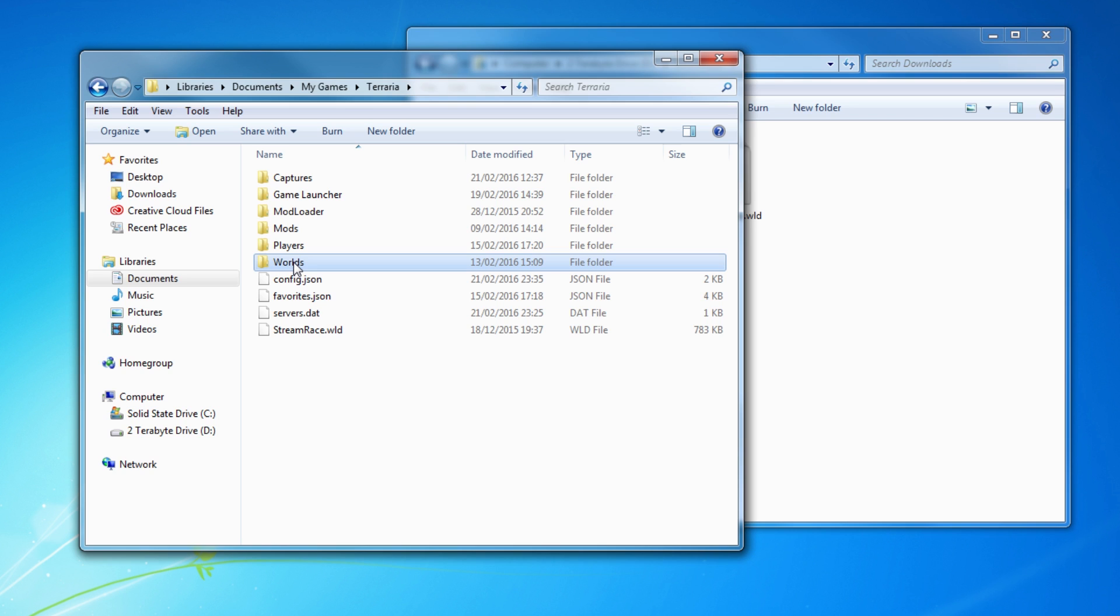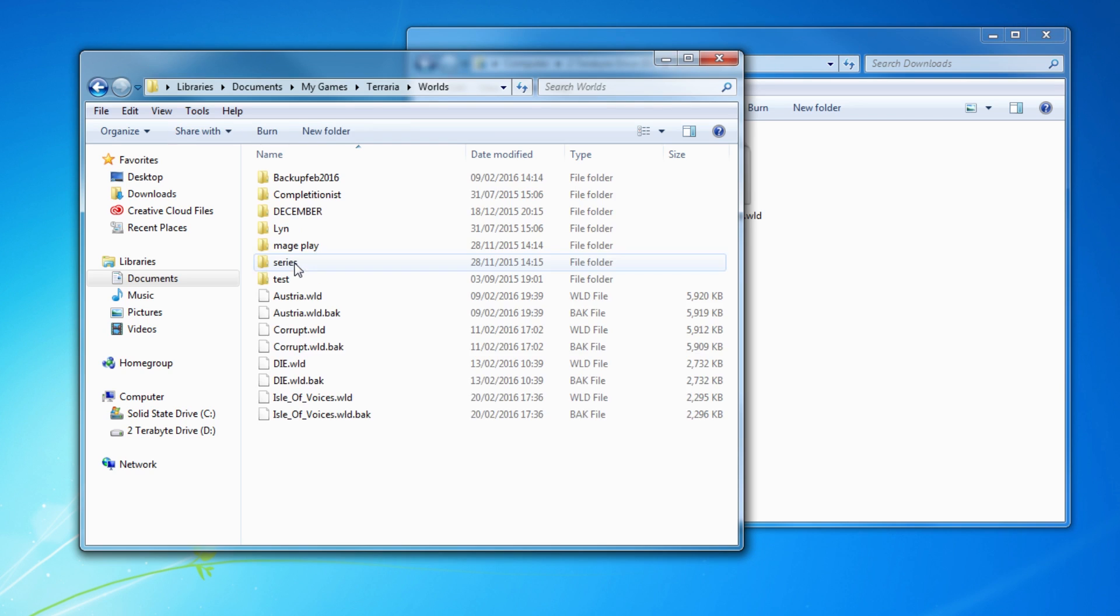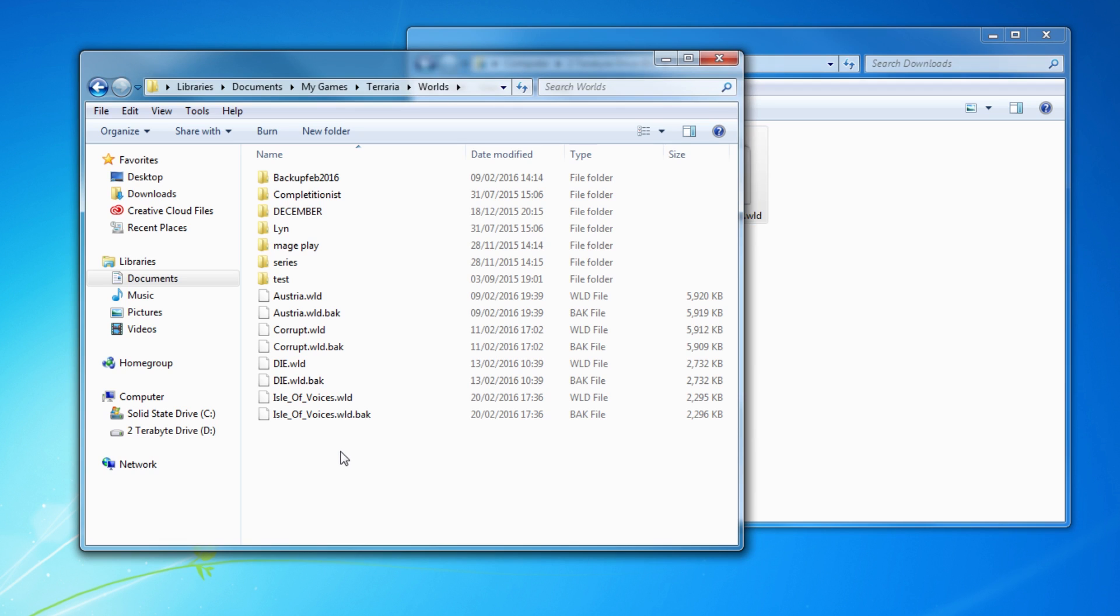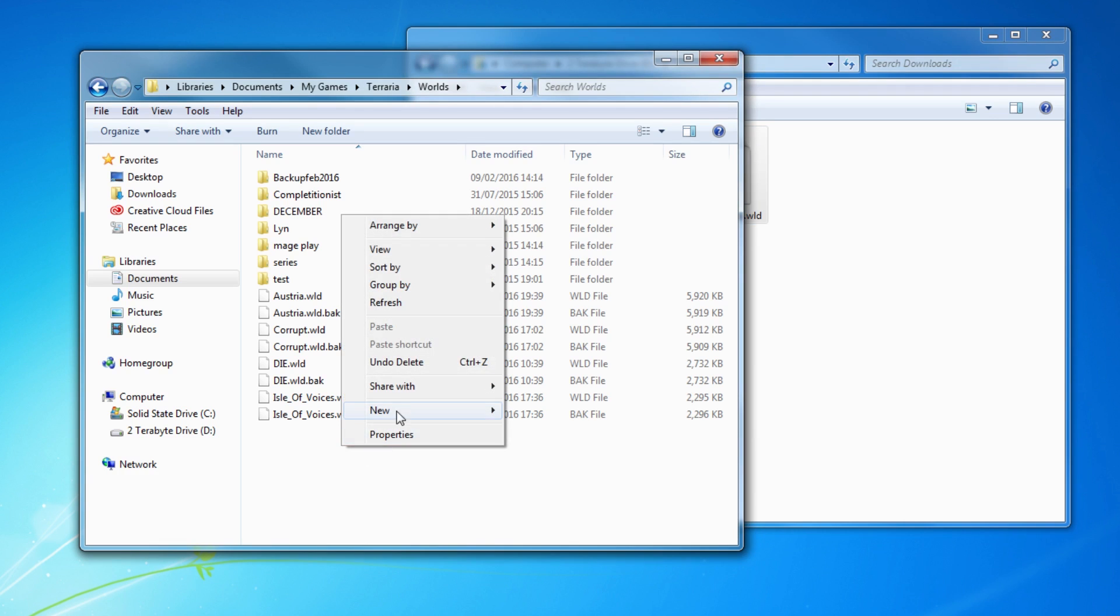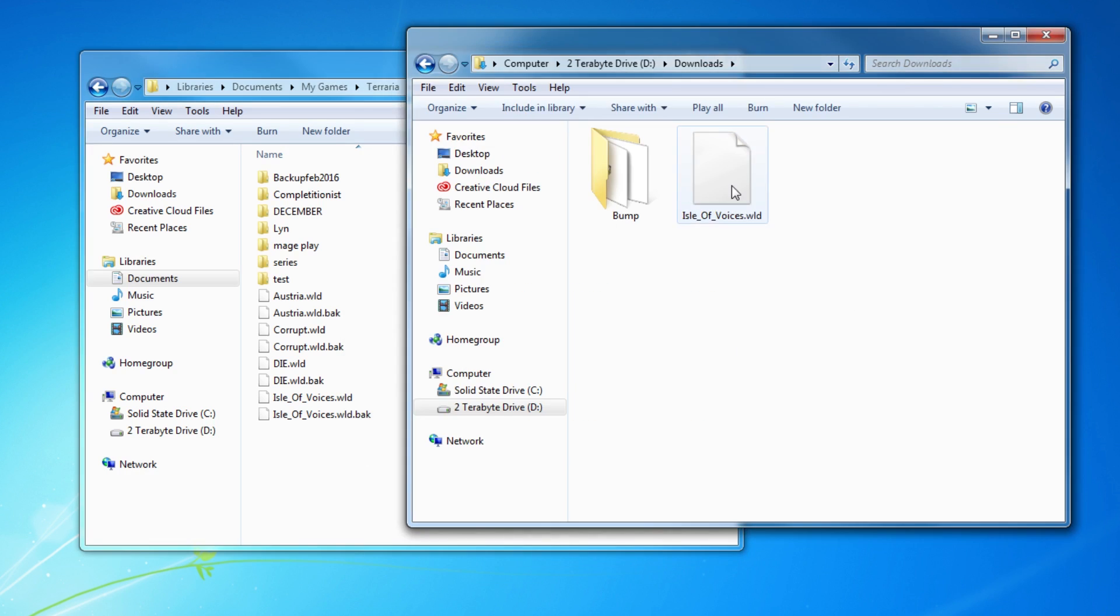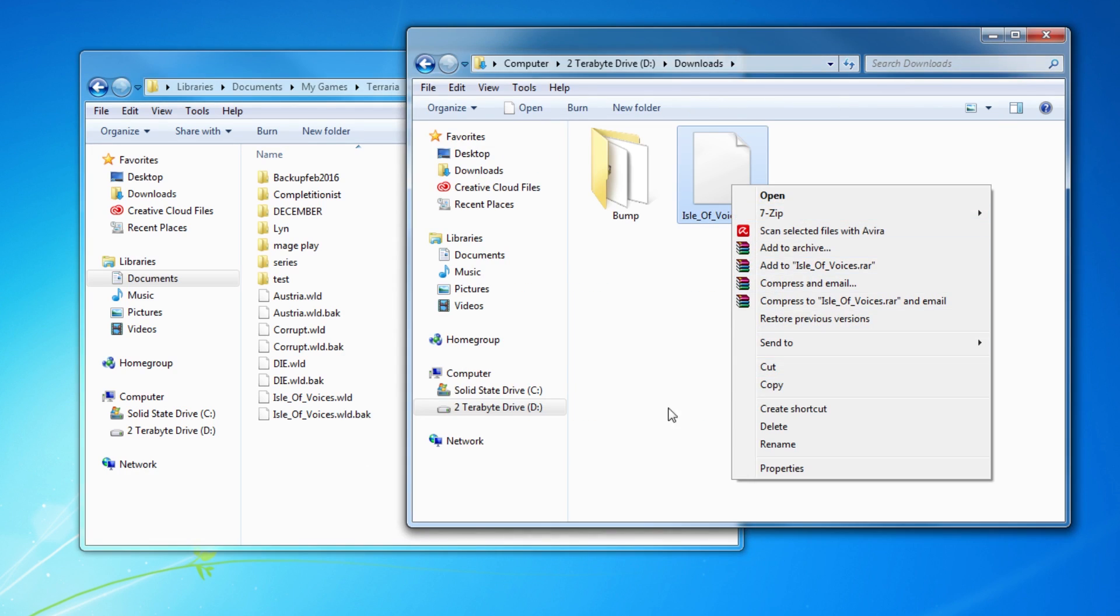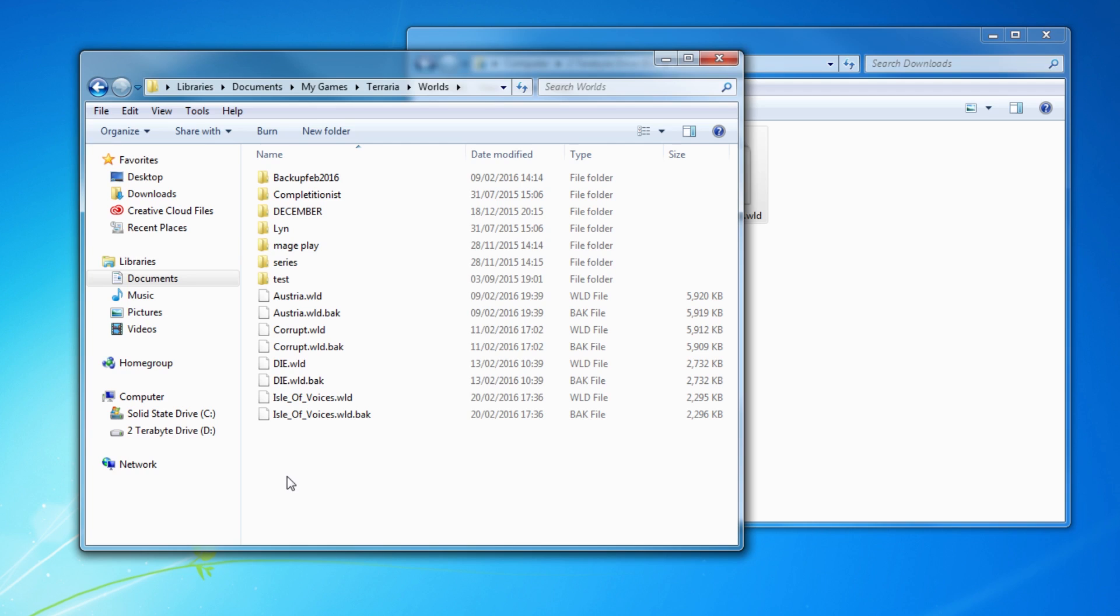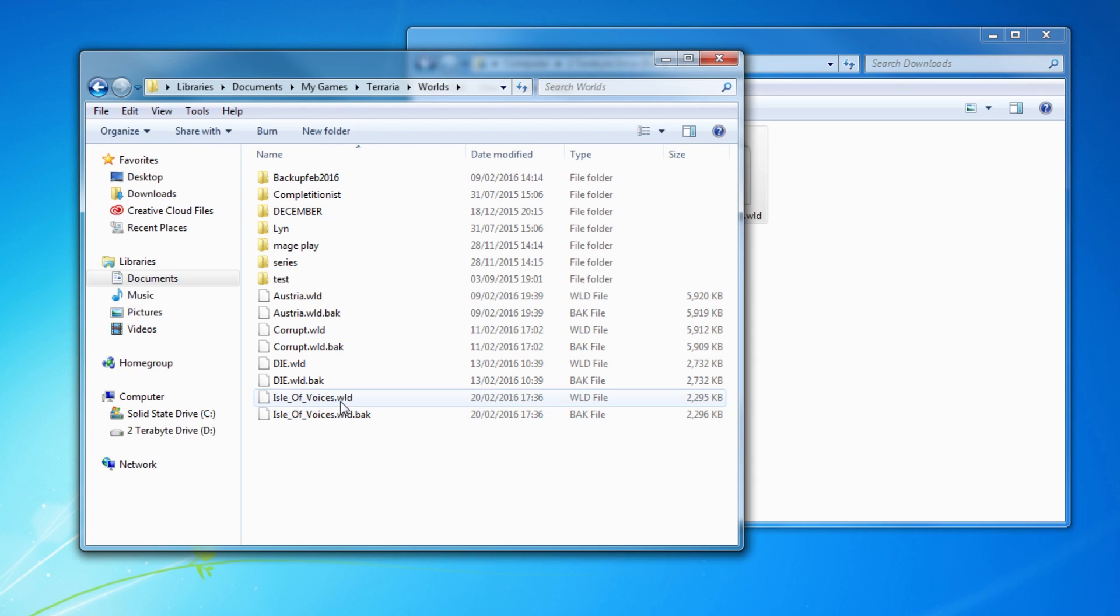Just go into Worlds. This is what you'll be doing. And all you have to do is copy Isles of Voices and paste it in here just by pasting it like that. So copy, paste. Super simple. And it'll end up just like this.